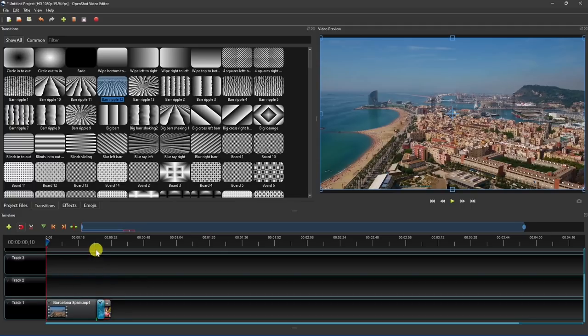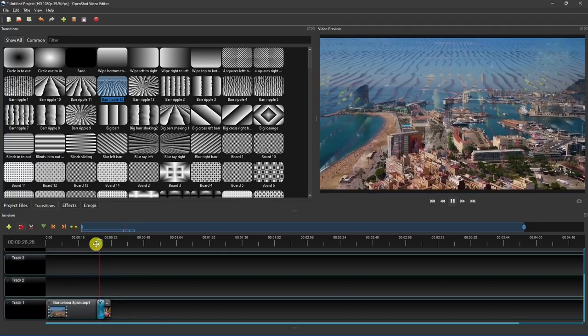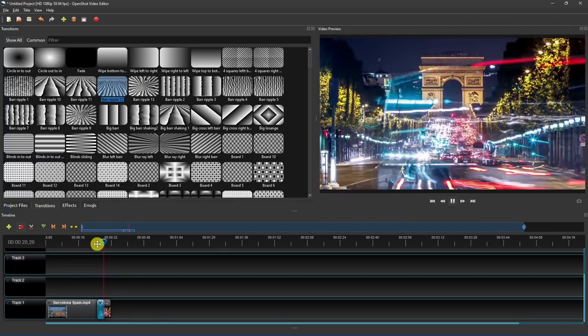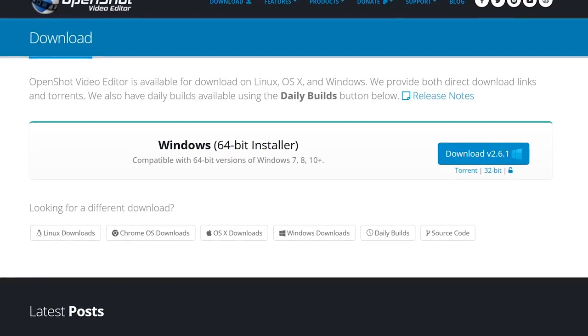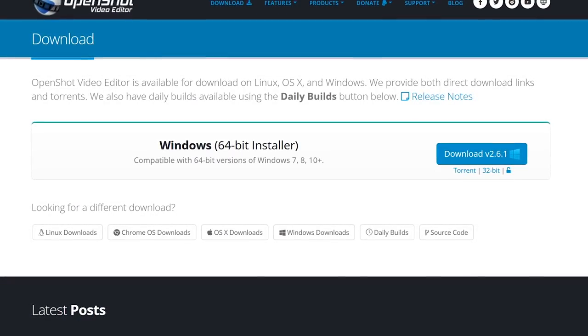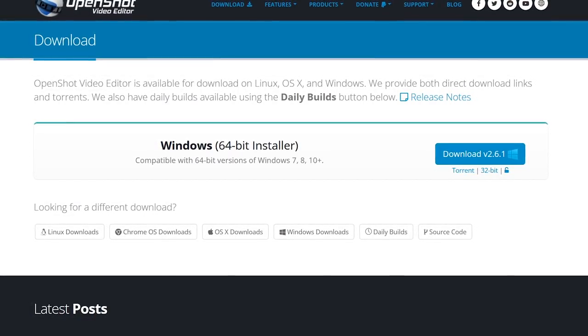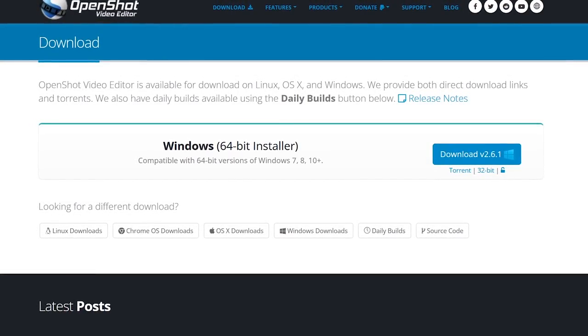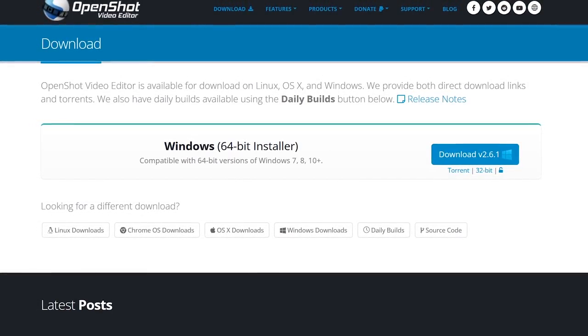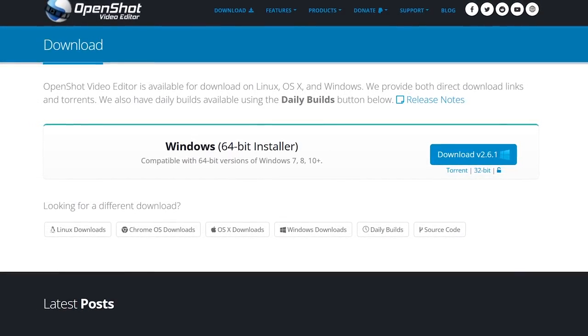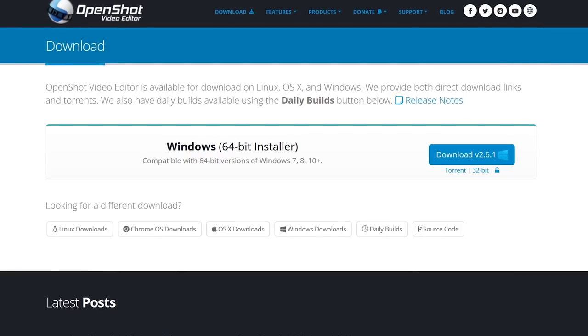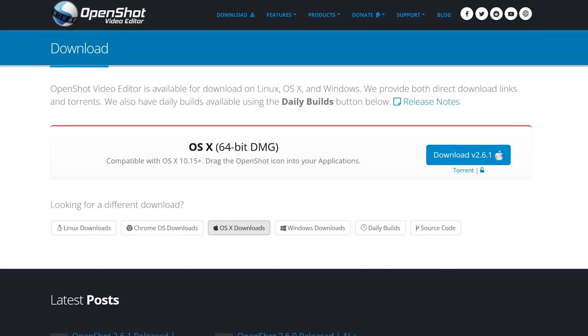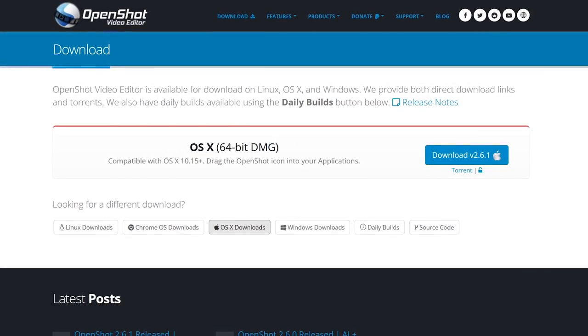Let's see how that looks. One downside to OpenShot is that computers with low system specs may experience lag and other issues. But if your computer can handle it, it's available for Windows, Linux, and macOS.